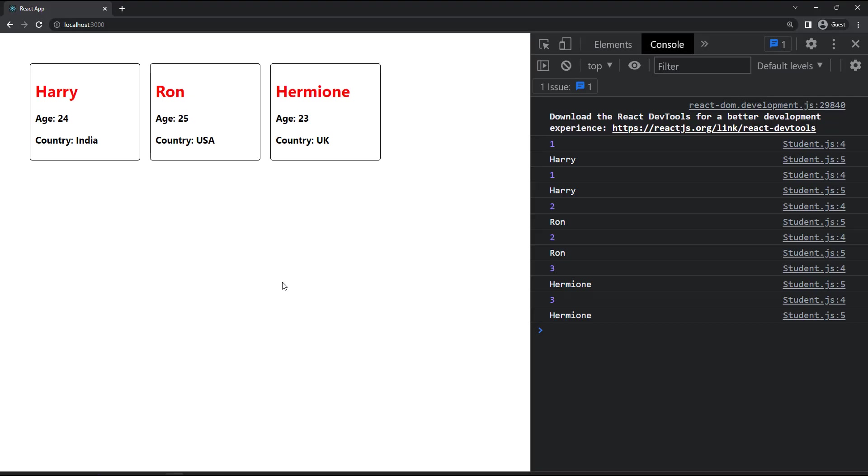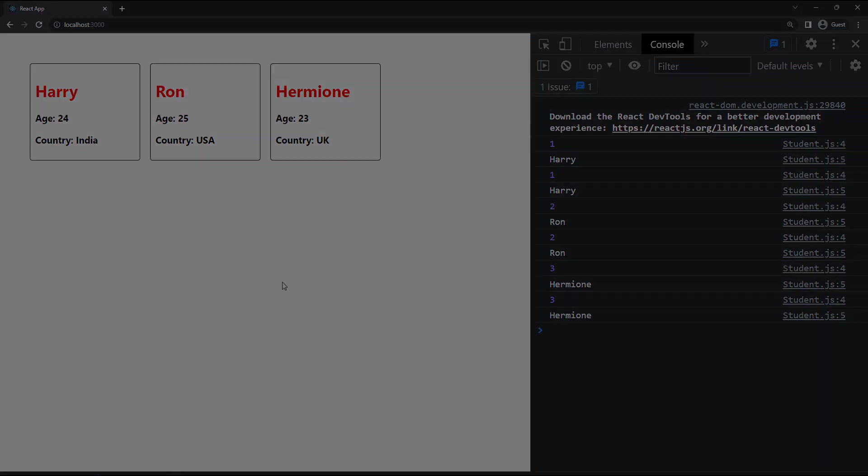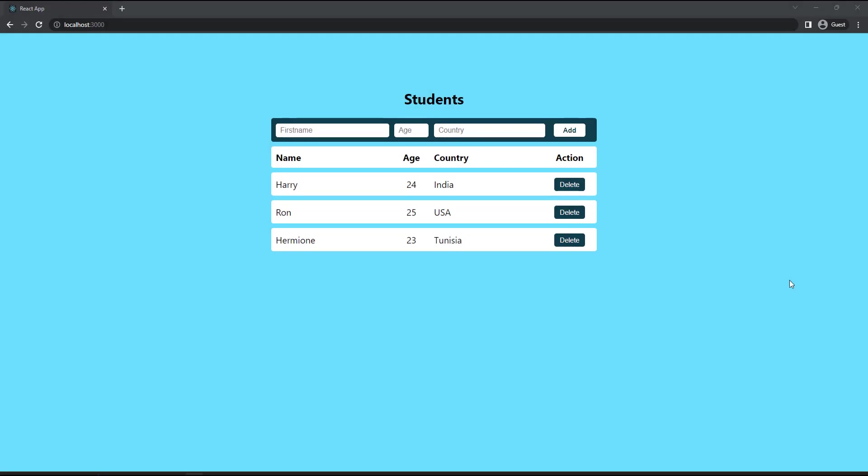Hope you understood how to render a list and how to use a key. Let me suggest a task. You can use the same data, but this time show it in a table like this. You can use a few text boxes to get the name, age, and country of a student and a button to add the data.